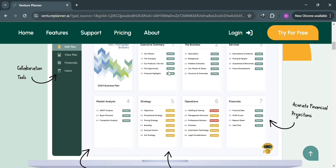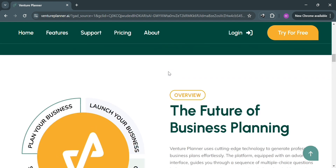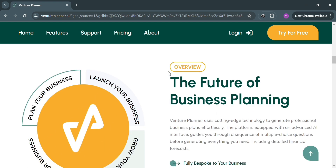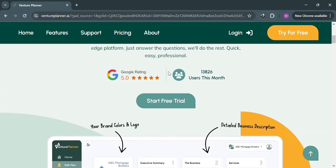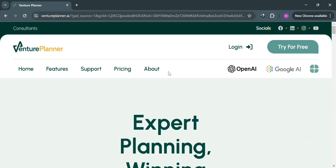To create an account on Venture Planner, you could also use my affiliate link below the description, by using the link you may also get some discount or rewards upon sign up.